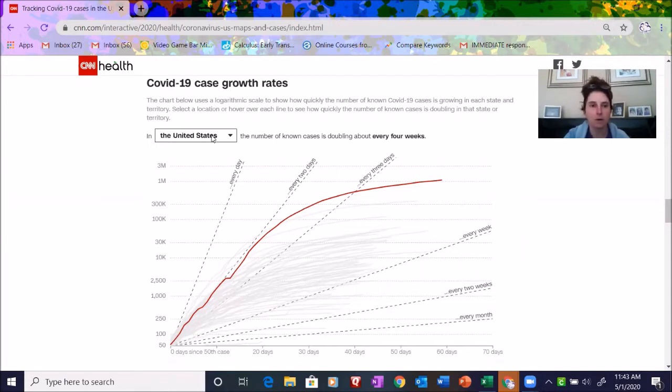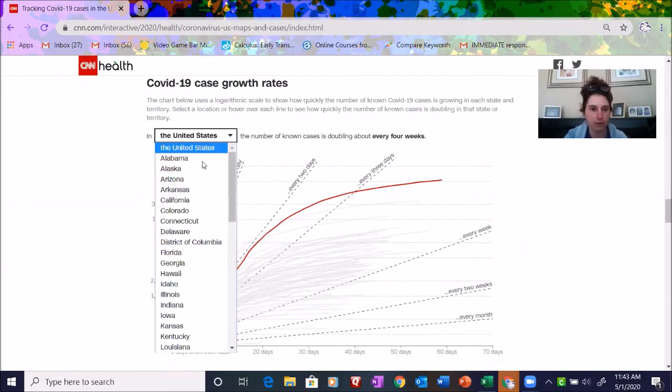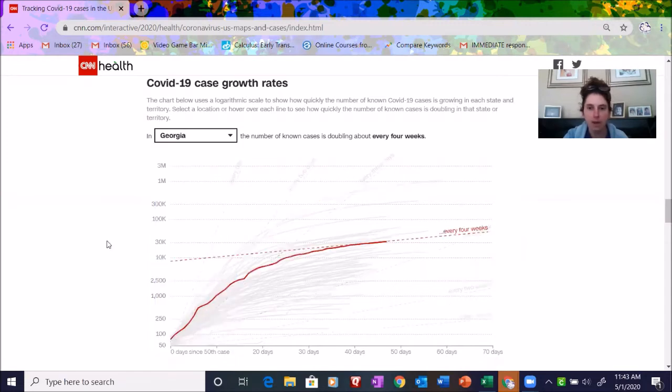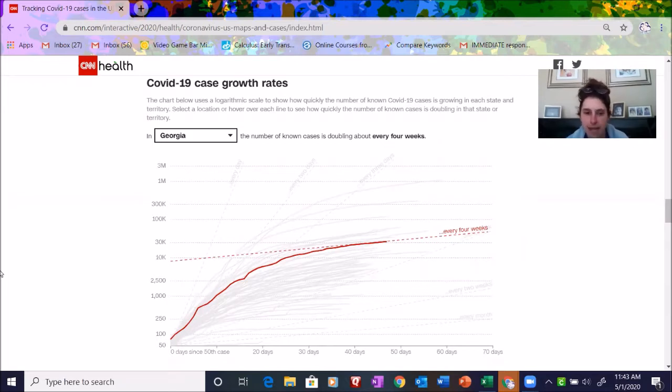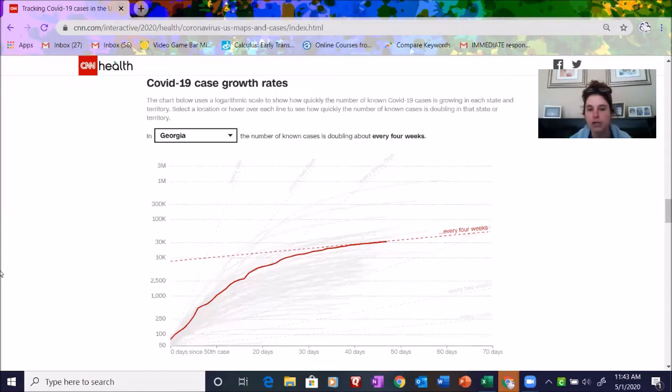I'm going to pull up my state, and it says that here in Georgia the number of cases is doubling every four weeks. But take a look at the graph itself. What you're seeing is something that maybe has like a logarithmic path to it.